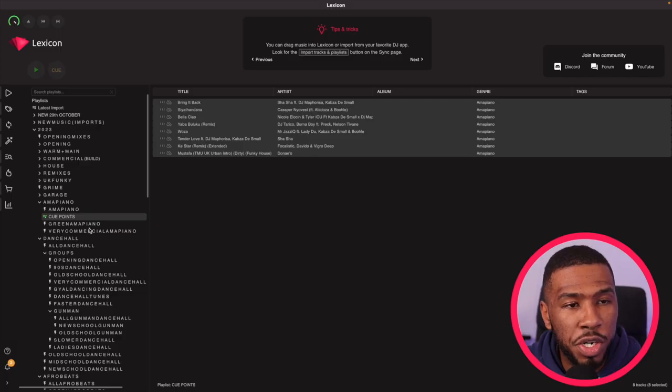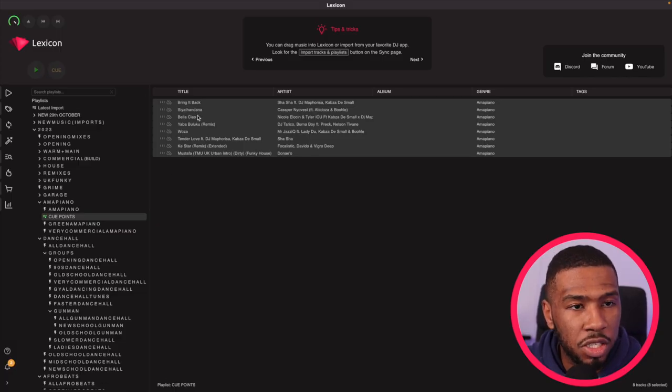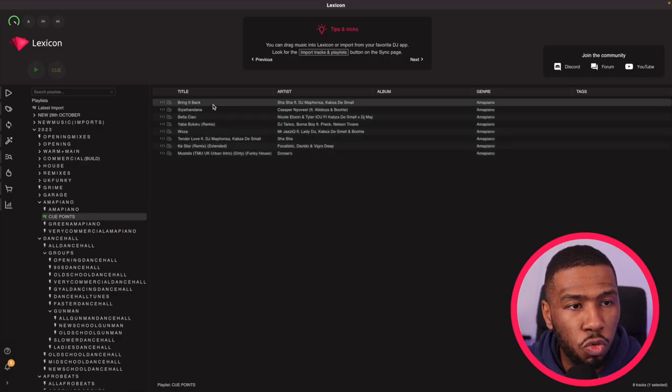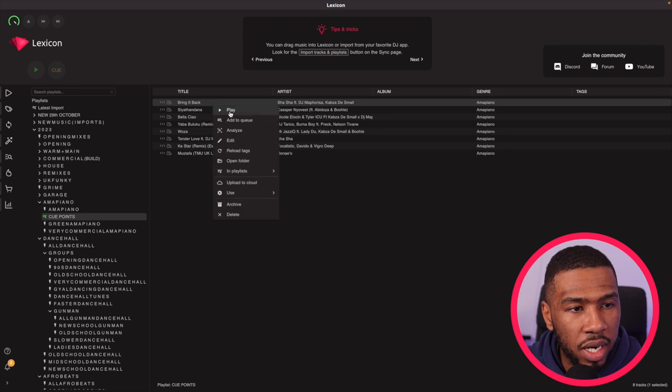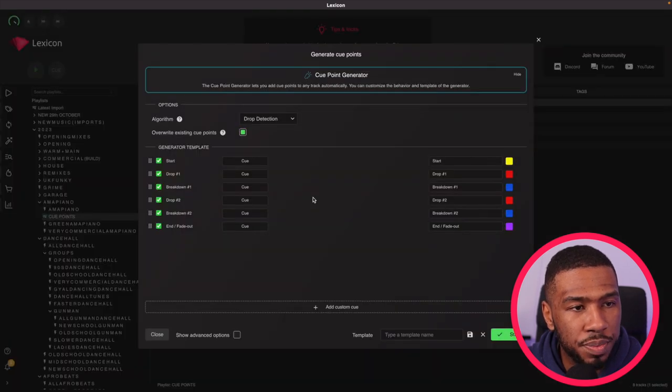In this video today I'm going to show you how to use the cue point generator in Lexicon. If you head over to one of your playlists in Lexicon you can simply right click the track, click use and then generate cue points.